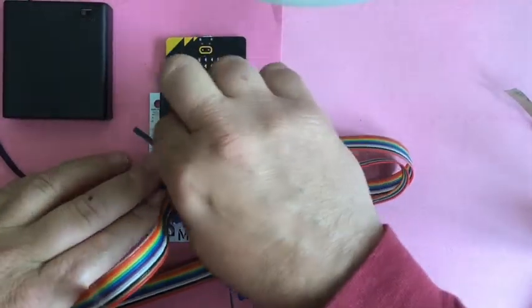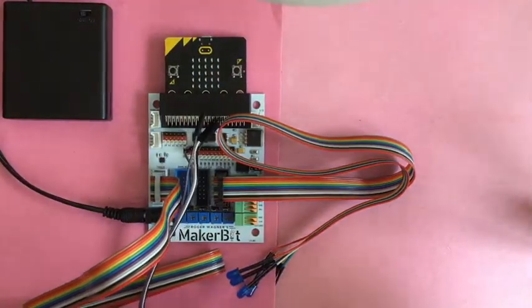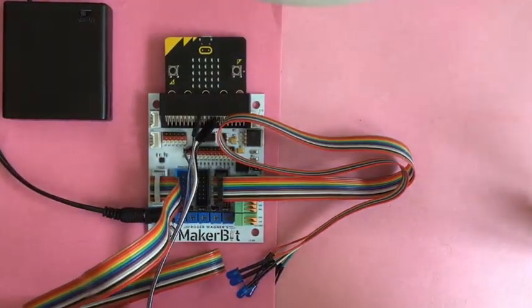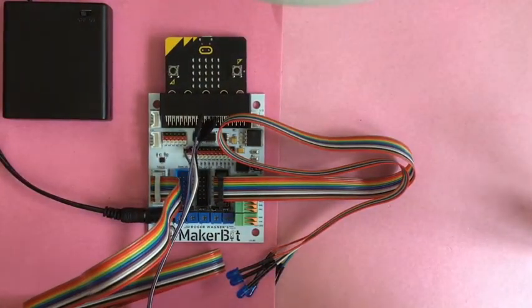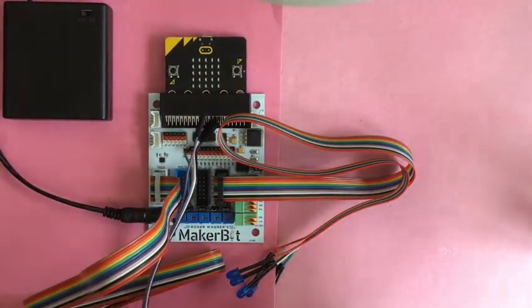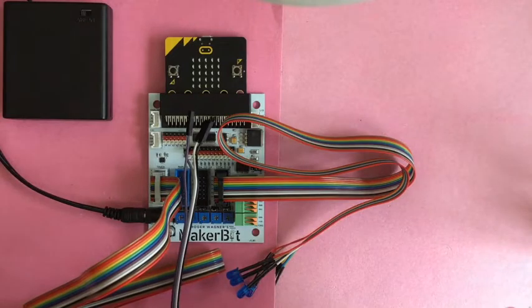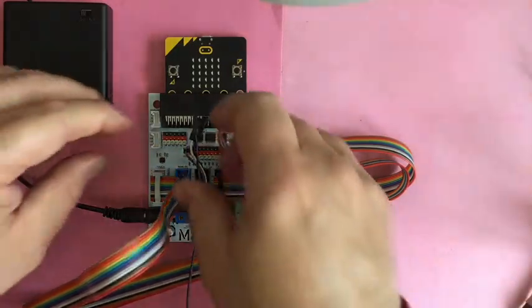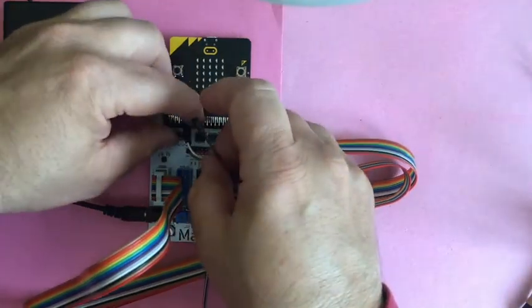My ground is gray. Power is the, or signal is the middle cable, which happens to be black on this one.